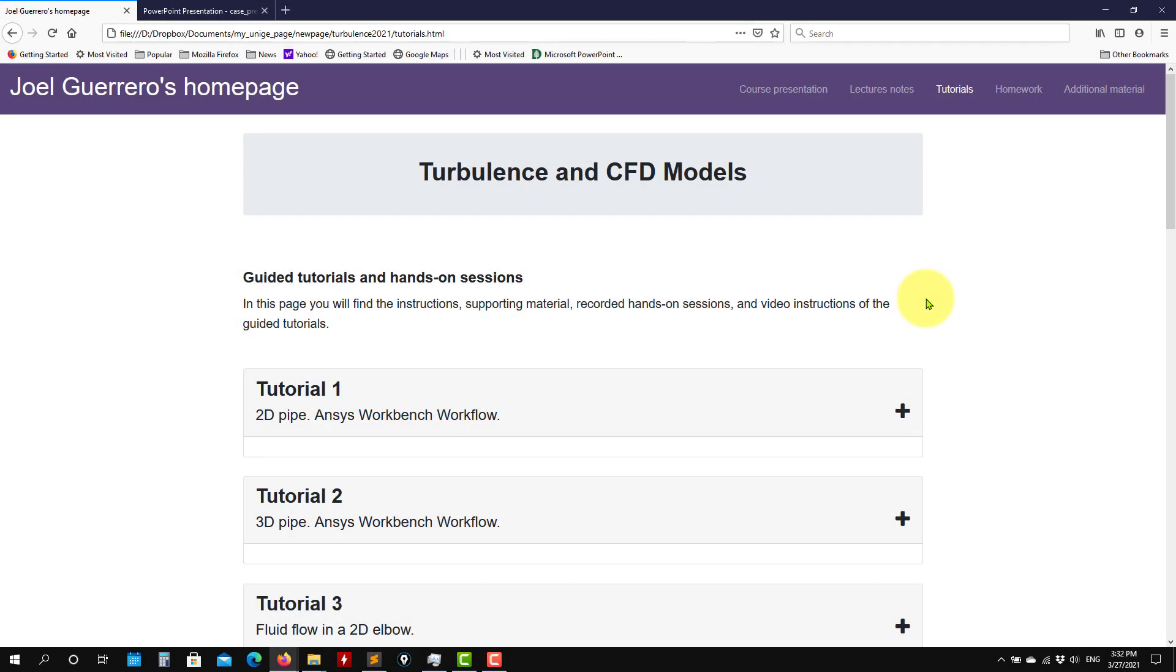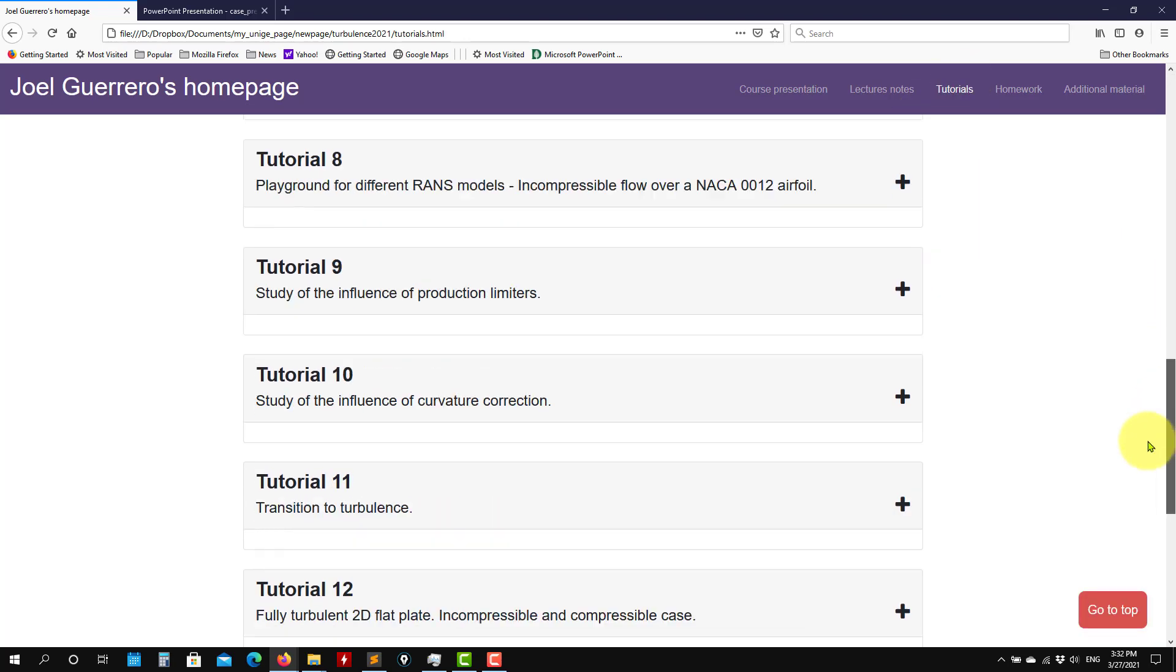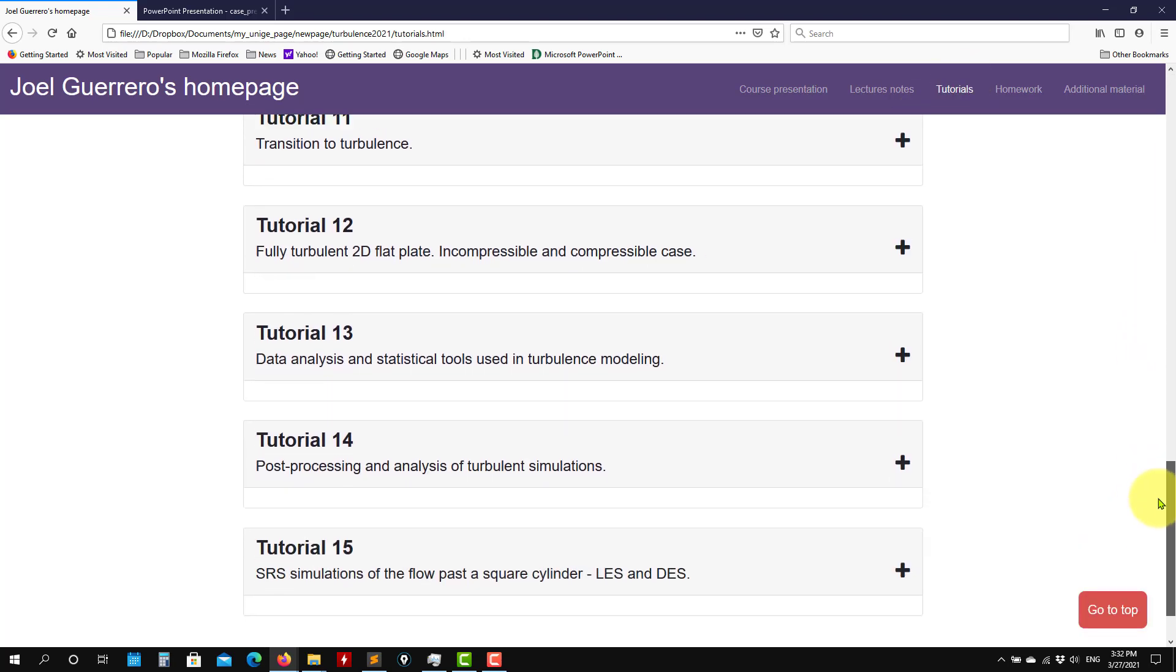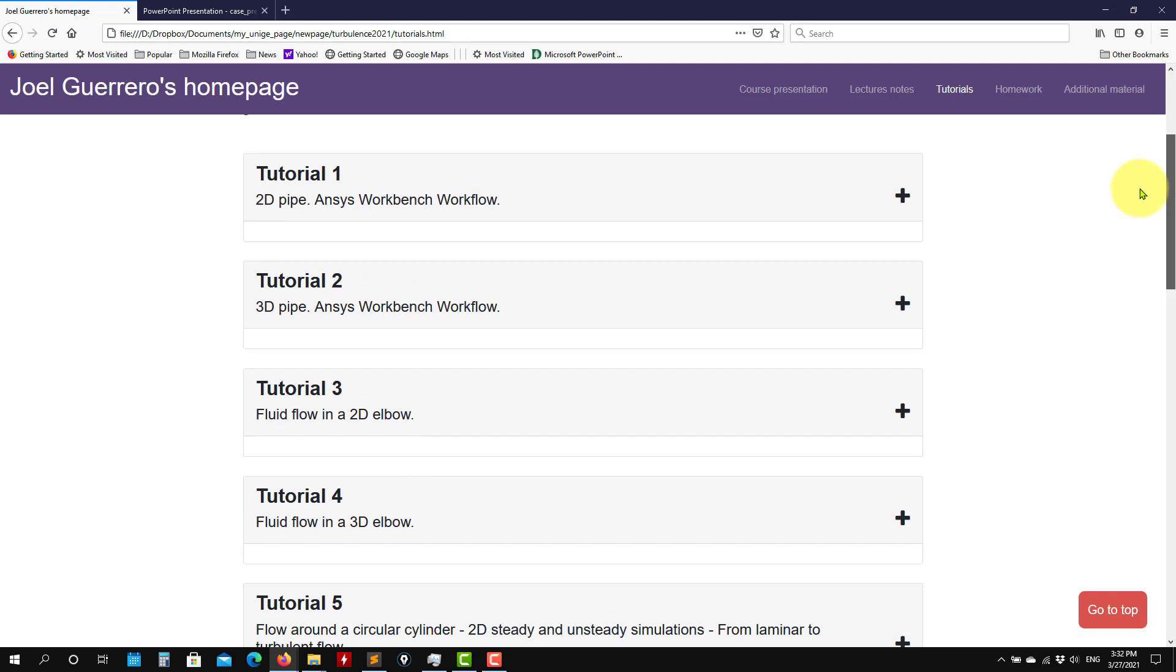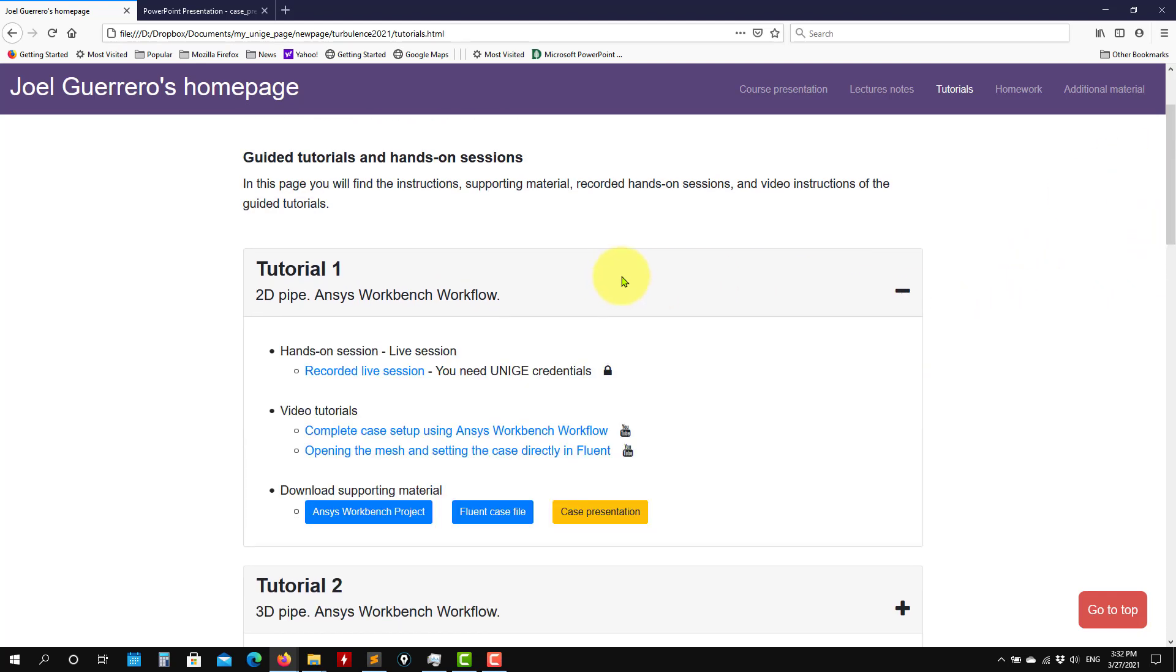Hi there, welcome to this first tutorial. In the course web page you're going to find this link to tutorials and here we have all these tutorials. So we are going to update it, let's say maybe on a weekly basis, but let's work in the first tutorial.